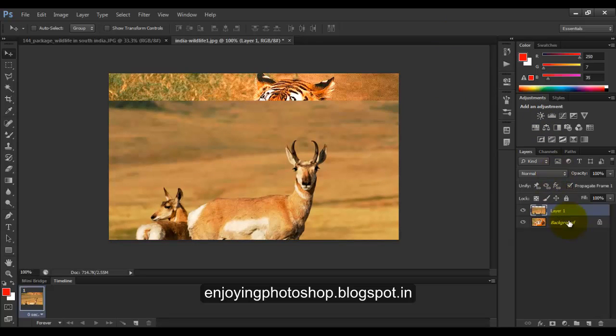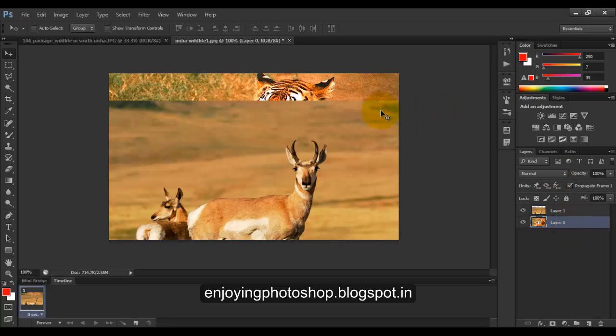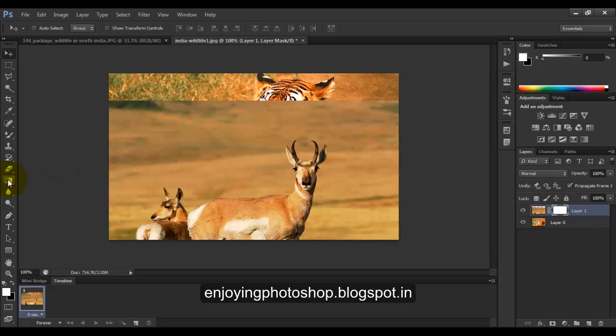Now unlock this background, double-click on it and press OK. Now select layer 1, apply a mask tool. Now applying a mask tool won't affect the image, but you can see the symbol over here. Now for the transparent effect,